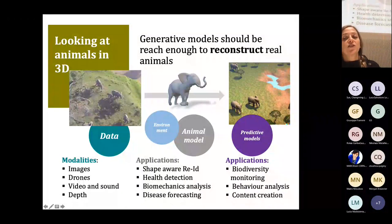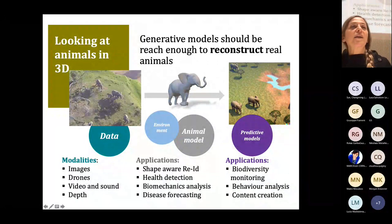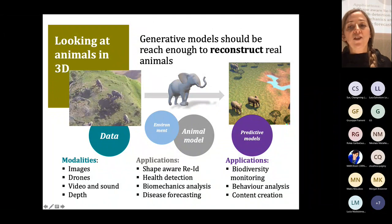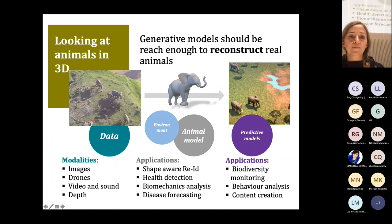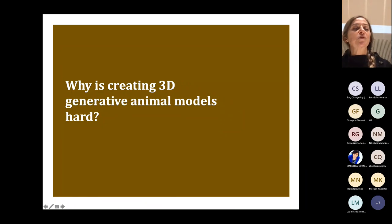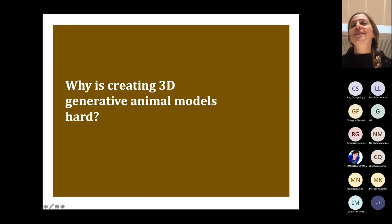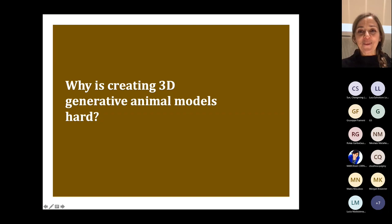In summary, if we create generative models rich enough to reconstruct real individuals and couple them with environment models, a wide range of applications opens up: shape-aware identification, biomechanics analysis, biodiversity monitoring, content creation, and so on. Why is creating 3D generative models hard? It's hard because so far I am one of the only few people who have considered this topic — so it could be hard or boring, but I think it's hard.